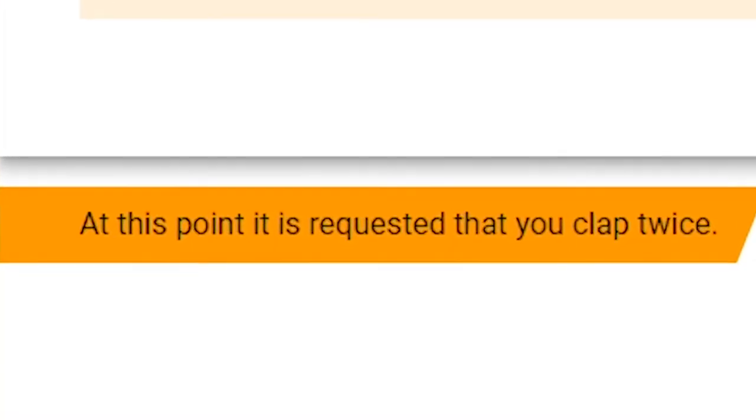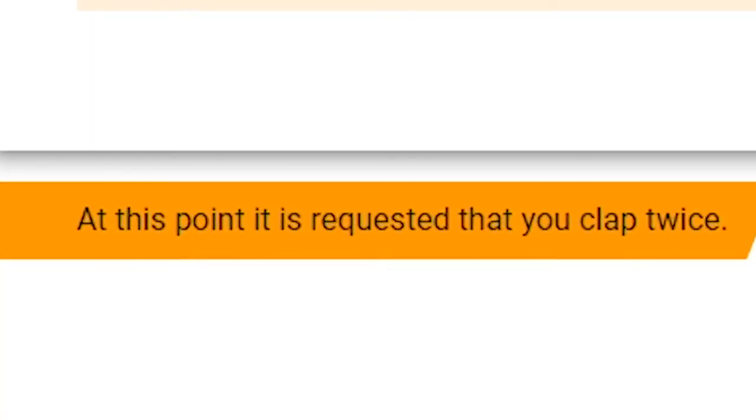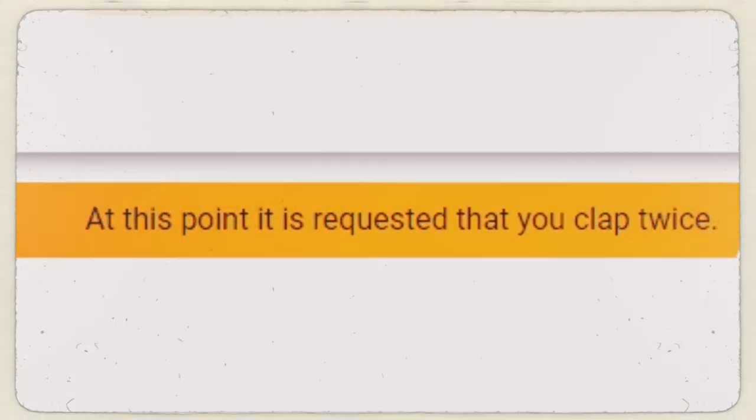Next prompt. At this point, it is requested that you clap twice. For those of you who submitted answers and did not clap twice, I am going to consider that an incomplete survey. That is an automatic nine out of ten.